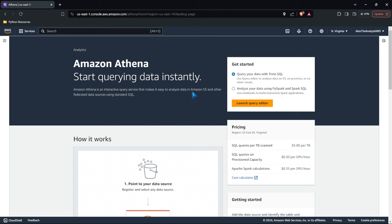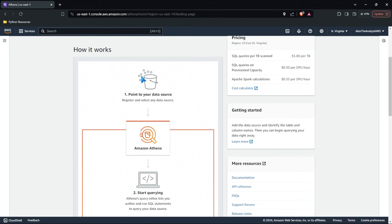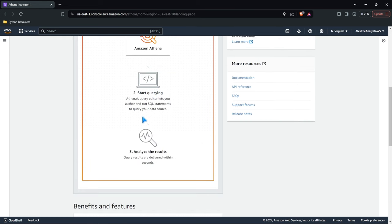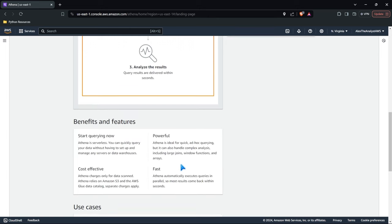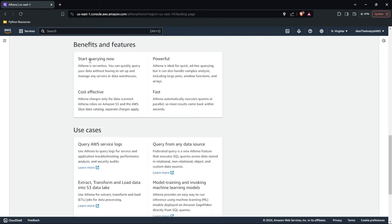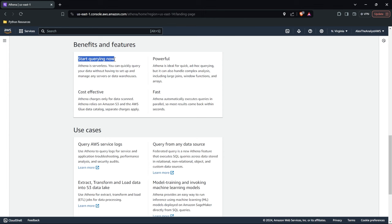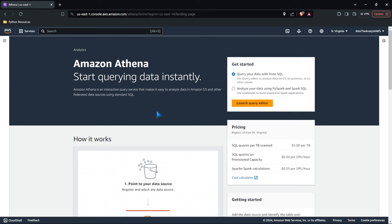Primarily, most likely you're going to be using this just to hit off of an Amazon S3 bucket. You can see how it works: point to your data source, use Amazon Athena, query it, and analyze those results. The benefits listed here are: start querying now, powerful, cost-effective, and fast. What's quite unique to Athena is that you can query data as it just sits in S3 — you don't have to bring that data over into a database. You can keep it in your S3 bucket and still query off of it. That is the real use case for Amazon Athena, just to look at data within an S3 bucket.